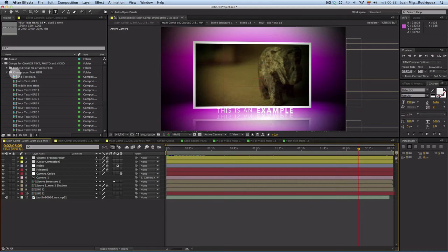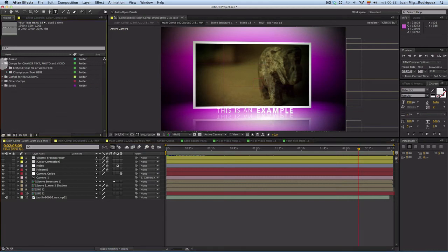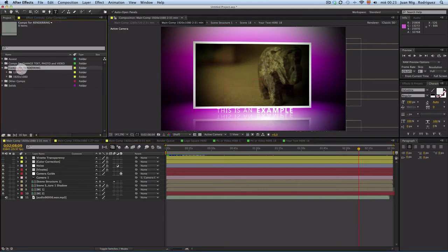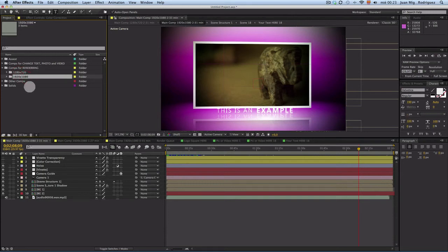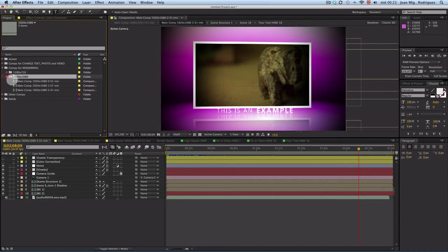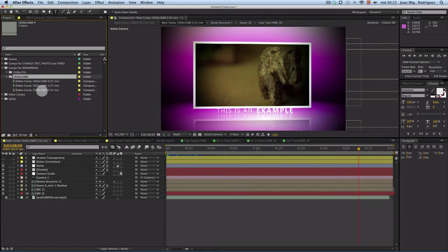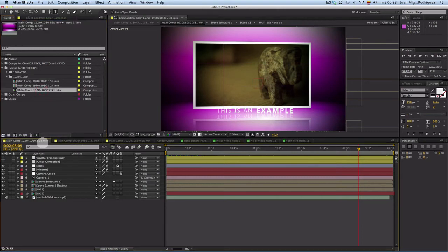And when we go to the composition, this is an example with our picture. Then we go to the compositions that we need for render. Composition for rendering. You have 720p HD format and full HD 1080.